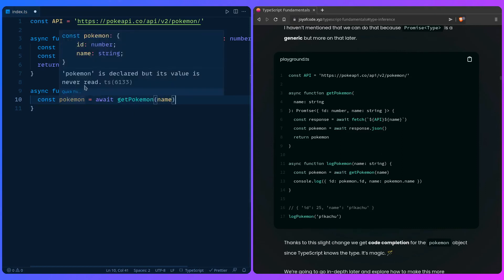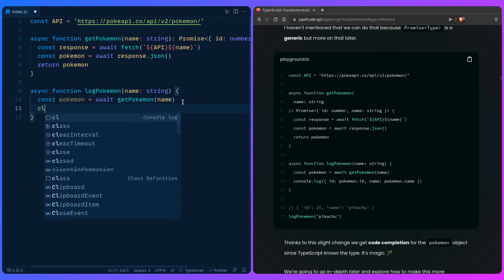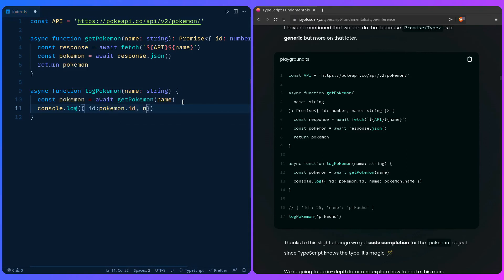So for example you can run this example if you want, it's going to work. So you can say id pokemon id, how awesome is that, and the name is pokemon name.